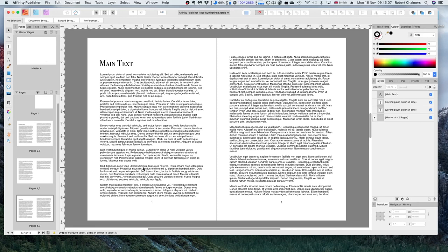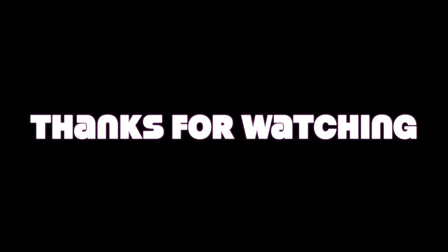We've now added page numbers to our document and added different sections with different numbering styles. Feel free to play around a little bit more with sections and the different numbering styles to make your document look exactly how you want.